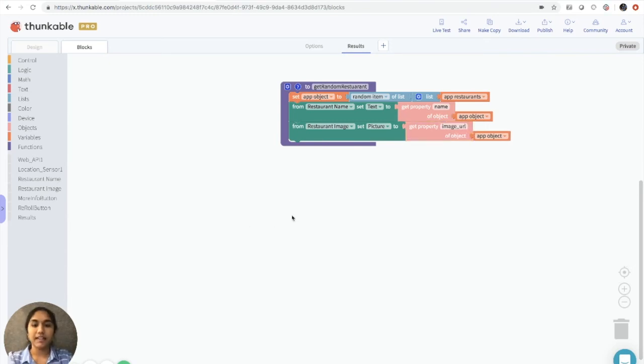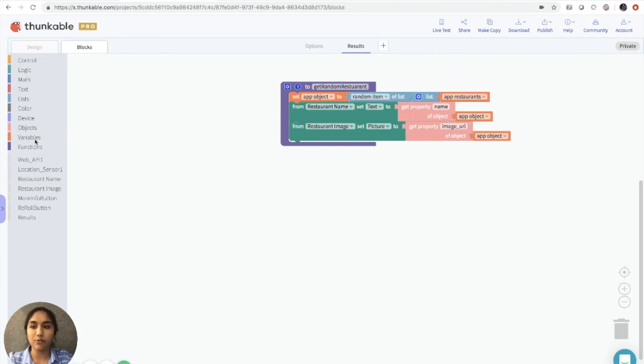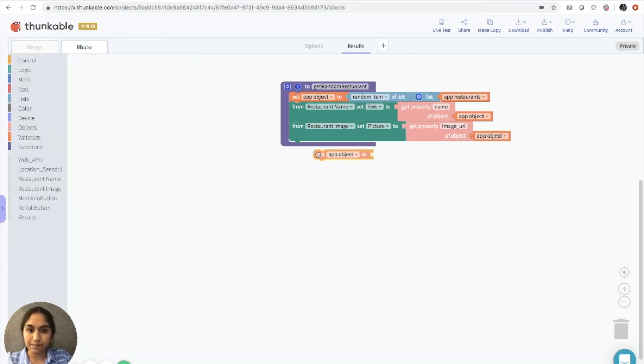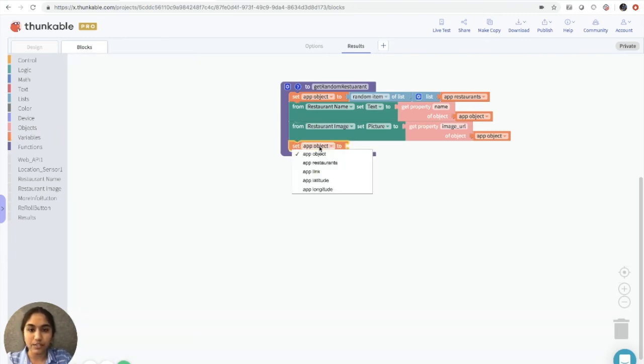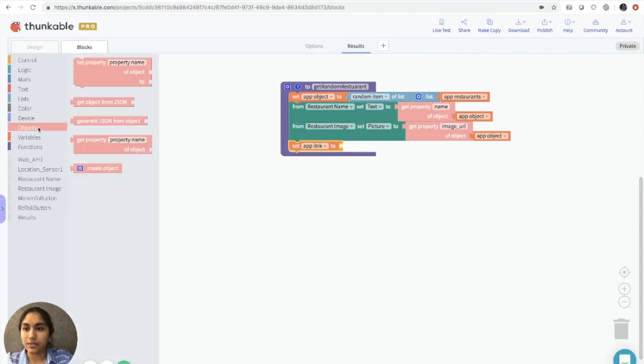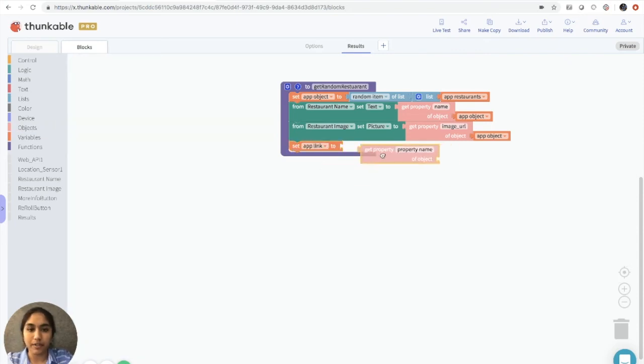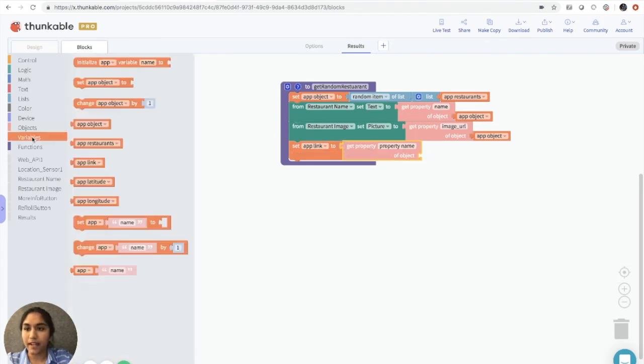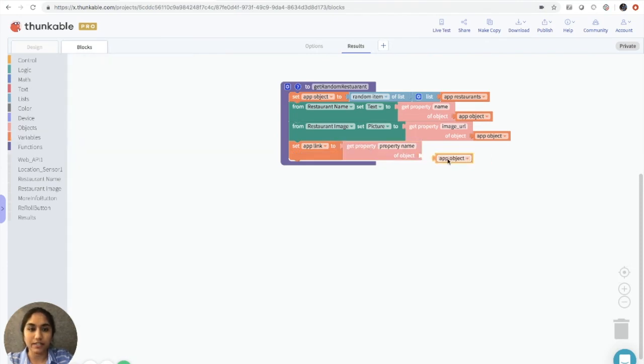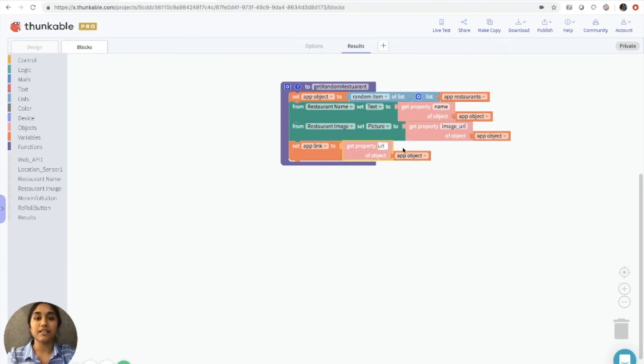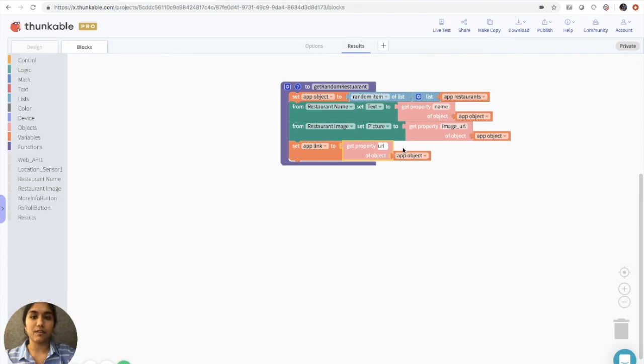And lastly, we want to set the app link to the URL property from the database. So we'll grab a set block again, and we'll say set app link to get property name, and then add an app object right here. And we'll call this URL because this is exactly the way it's displayed on the documentation.